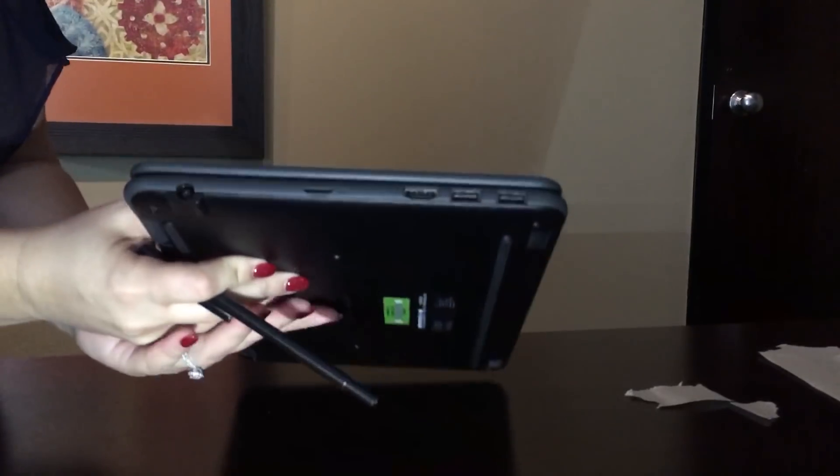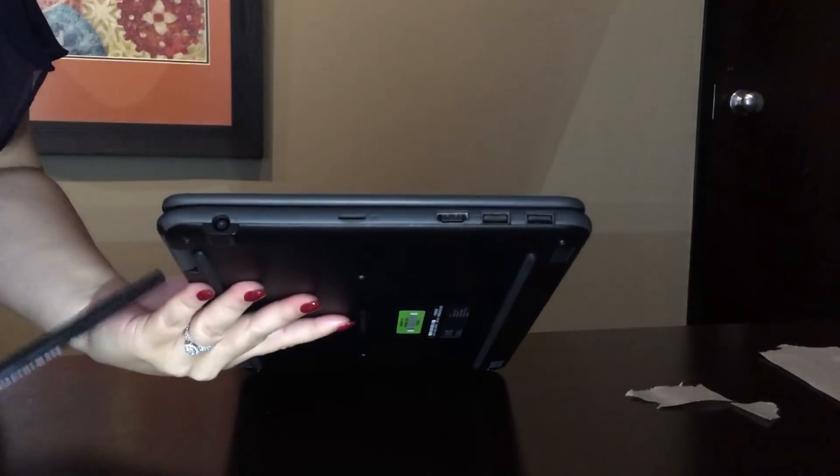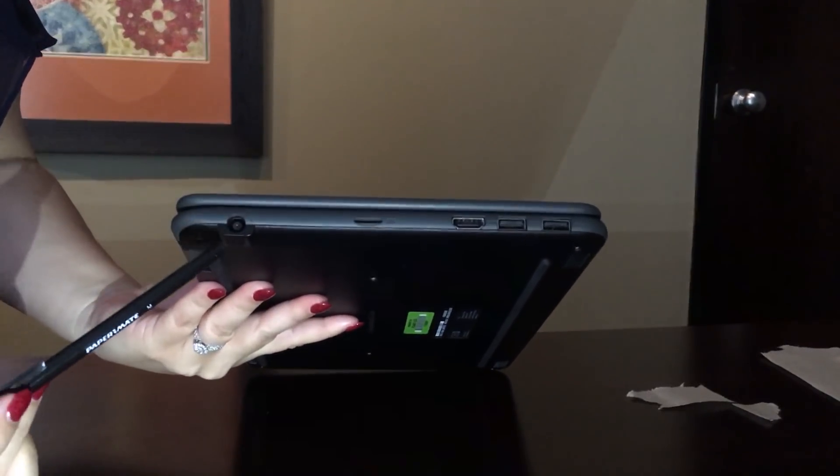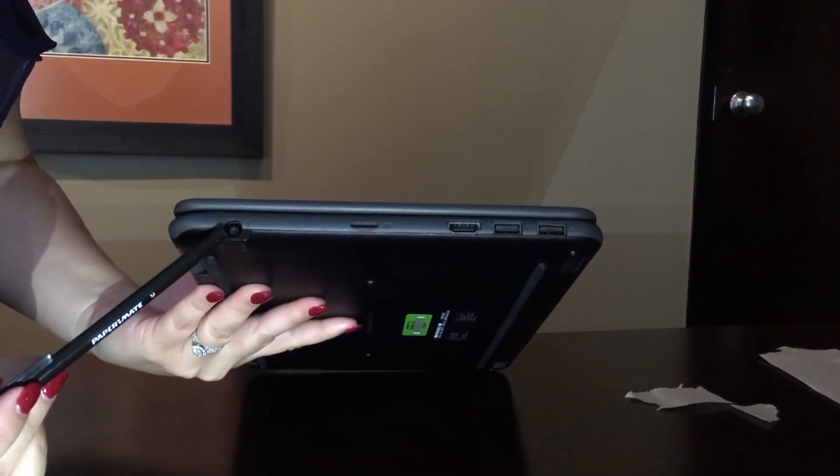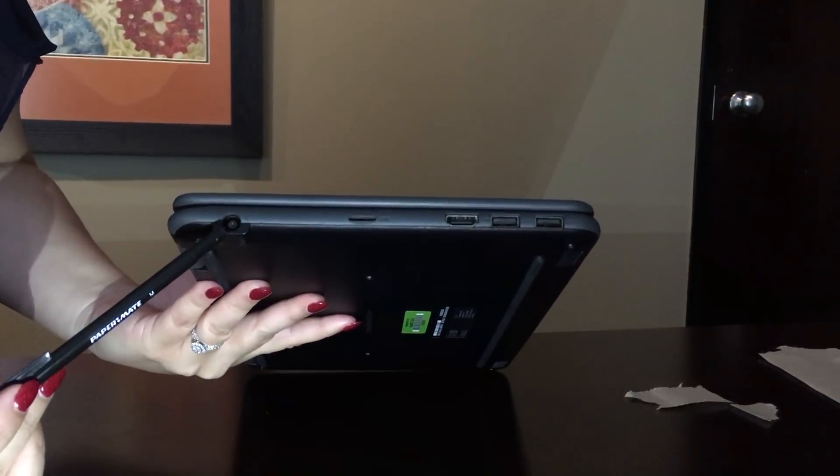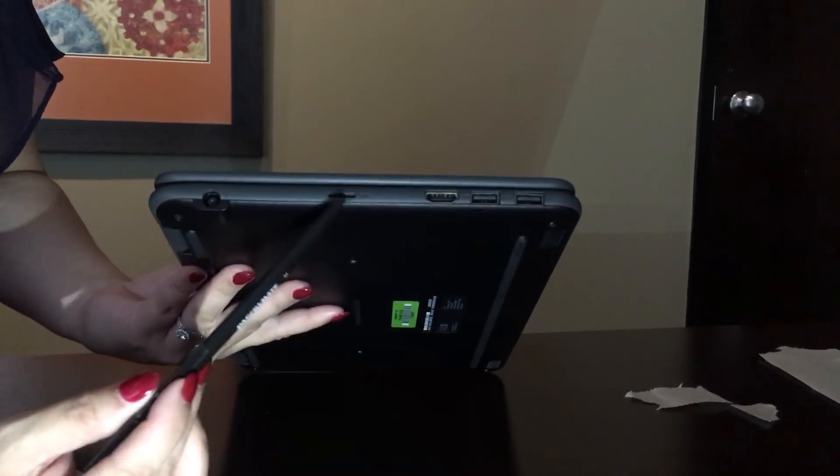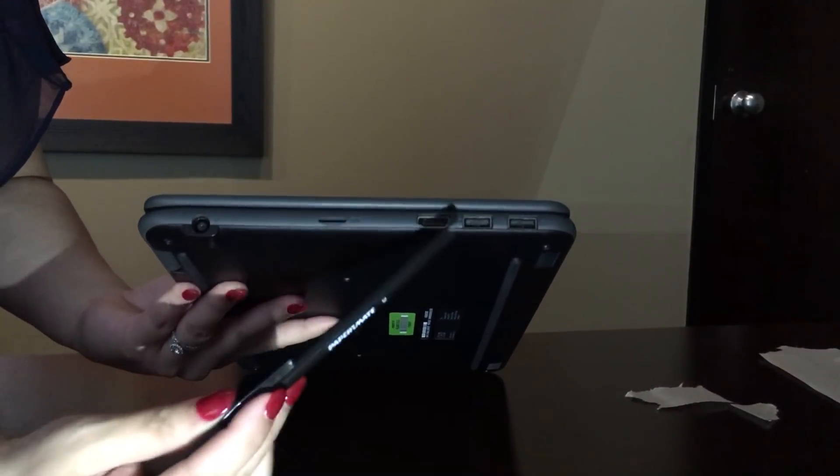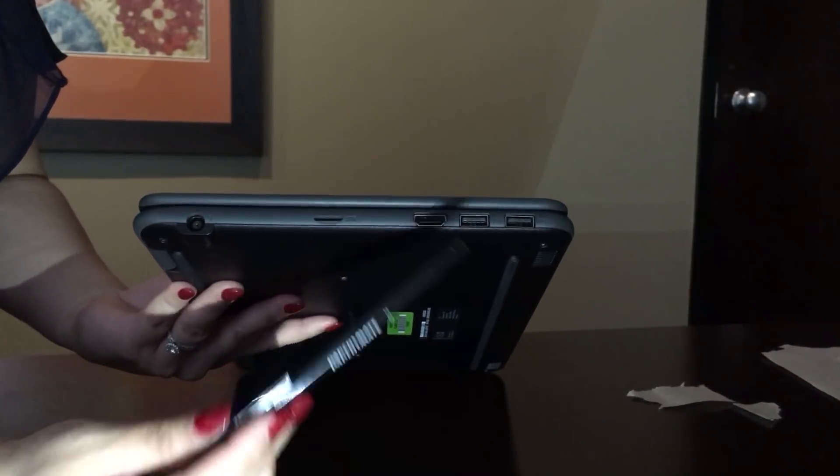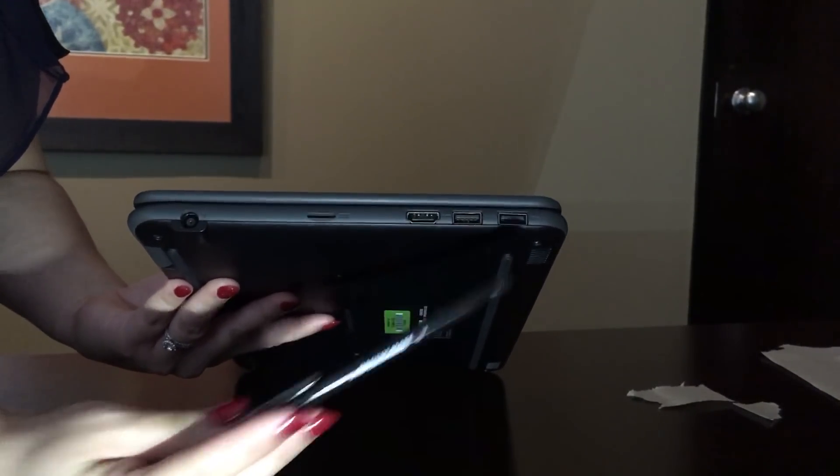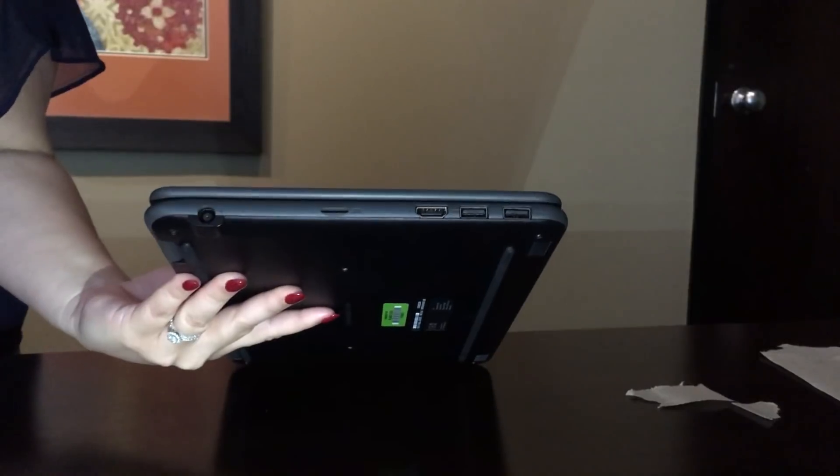I'm going to look at the other side now. This is the port for the charger, an SD card reader, HDMI port, and two USB ports.